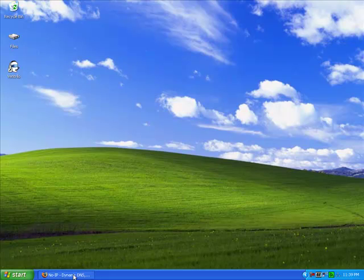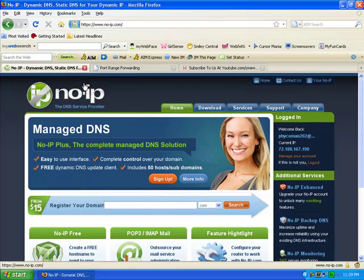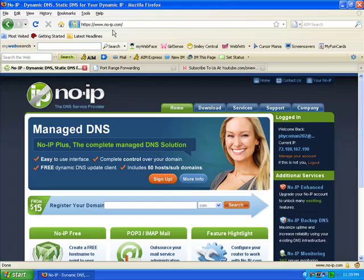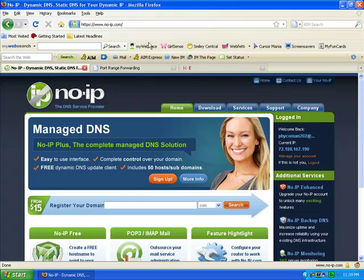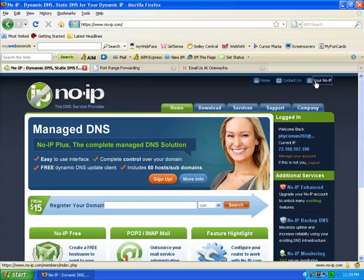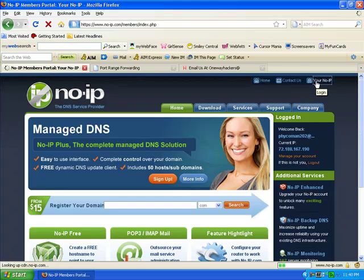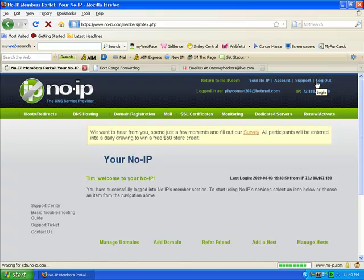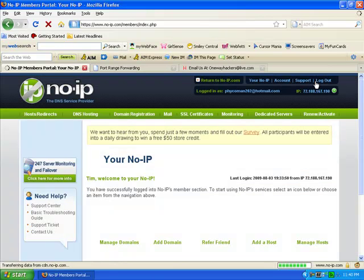And then the next thing you want to do is go to no-ip.com and subscribe or log in if you have an account. It's free. They have five hosts, so you only need one, so it's fine.